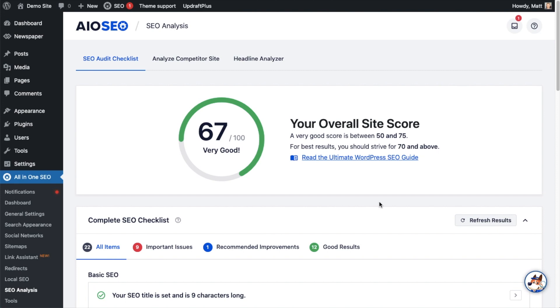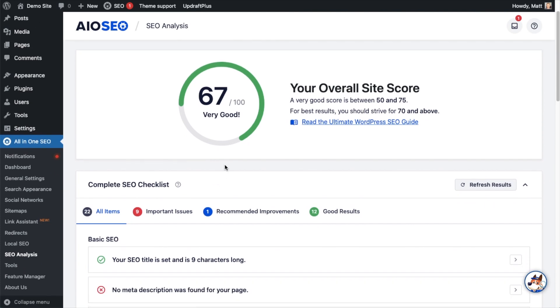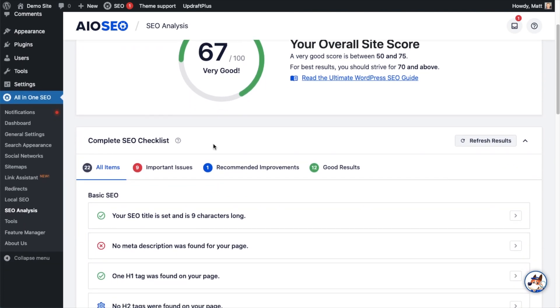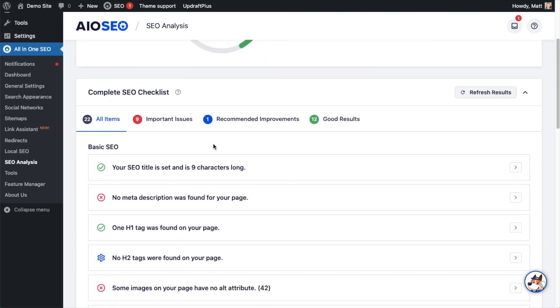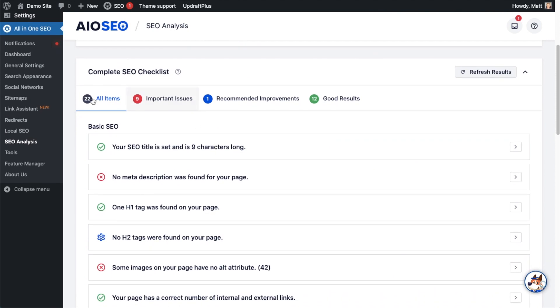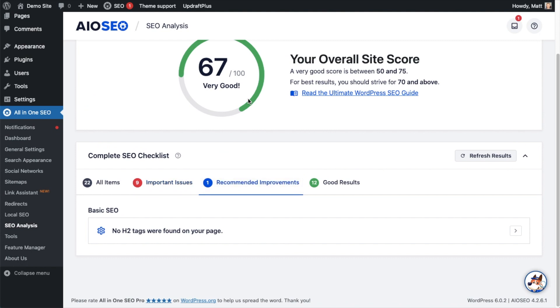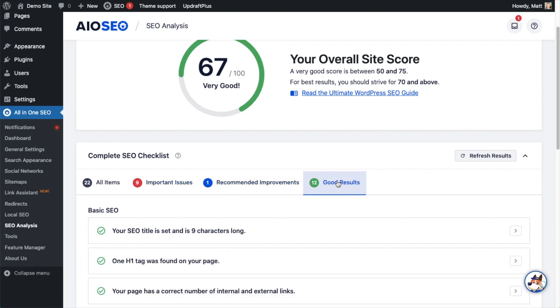The first thing we see right in the middle of the page is the overall site score. There is room for improvement because we want to strive for 70 or above. Below the site score, there's a section that says Complete SEO Checklist, and this can be broken down by tabs: All Items, Important Issues, Recommended Improvements, and Good Results. I'm going to leave it on the All Items tab so we can see everything together.